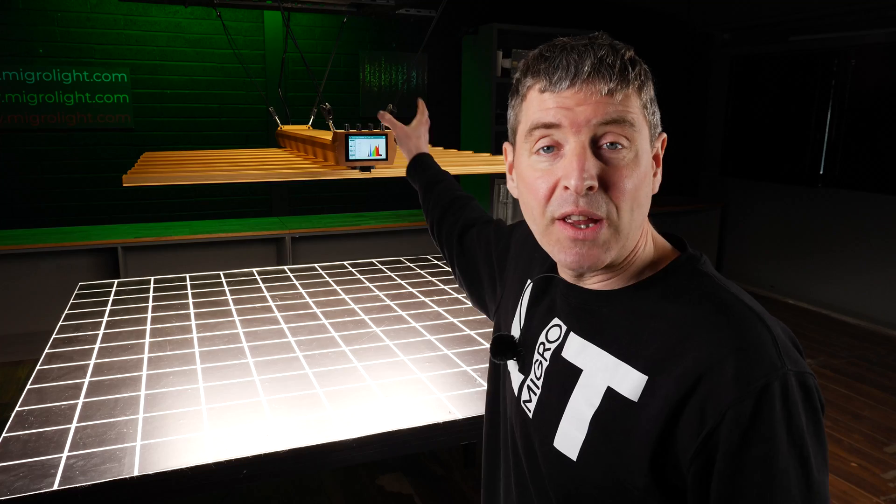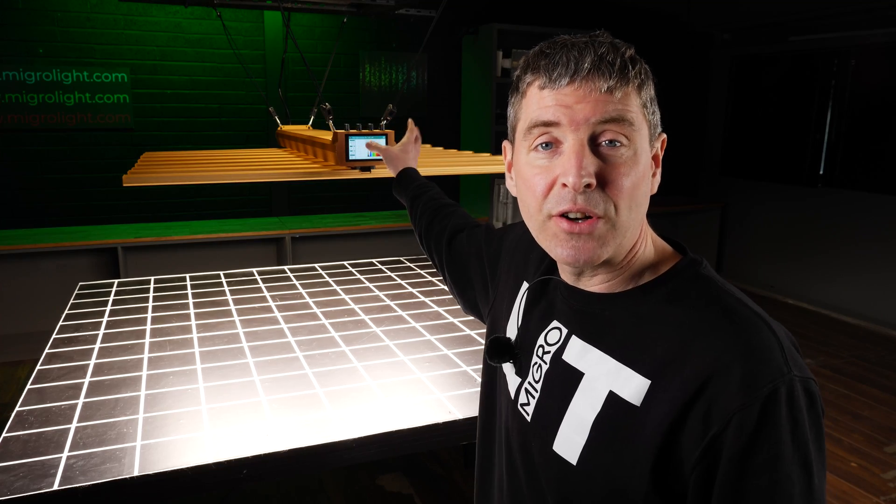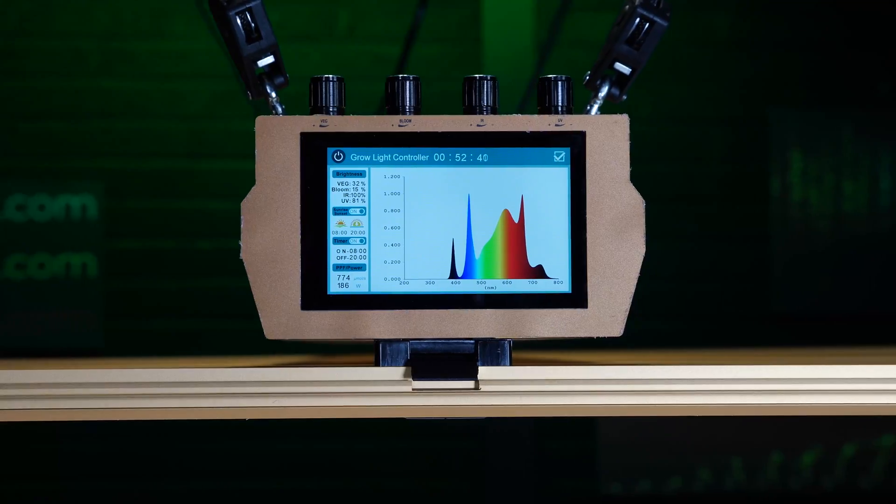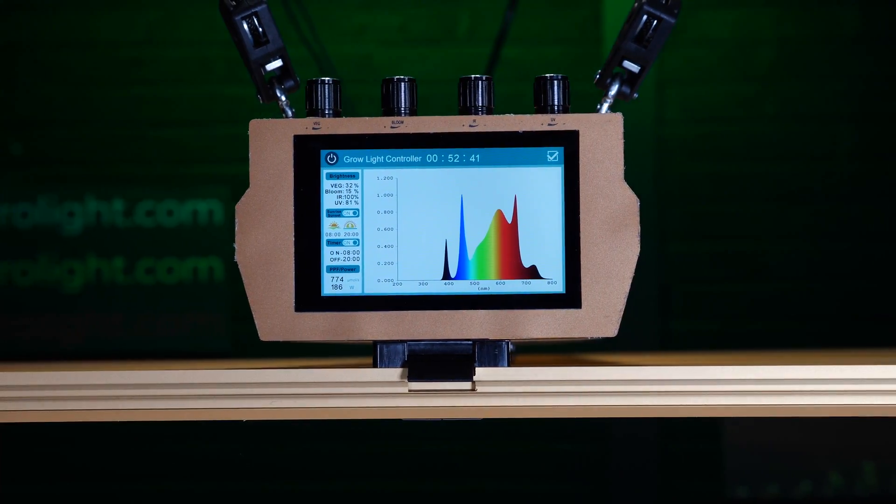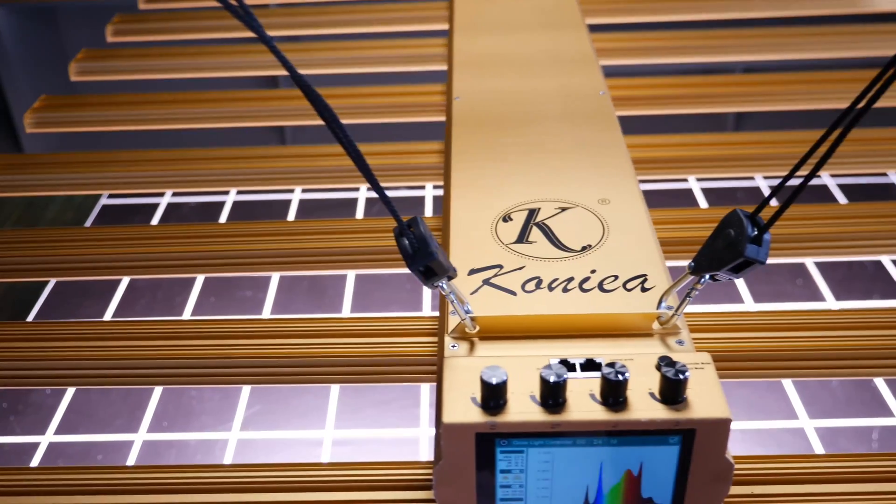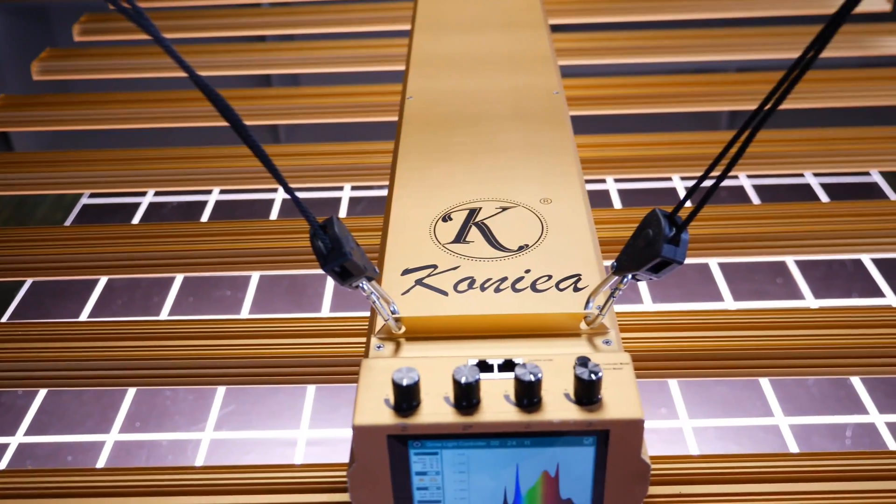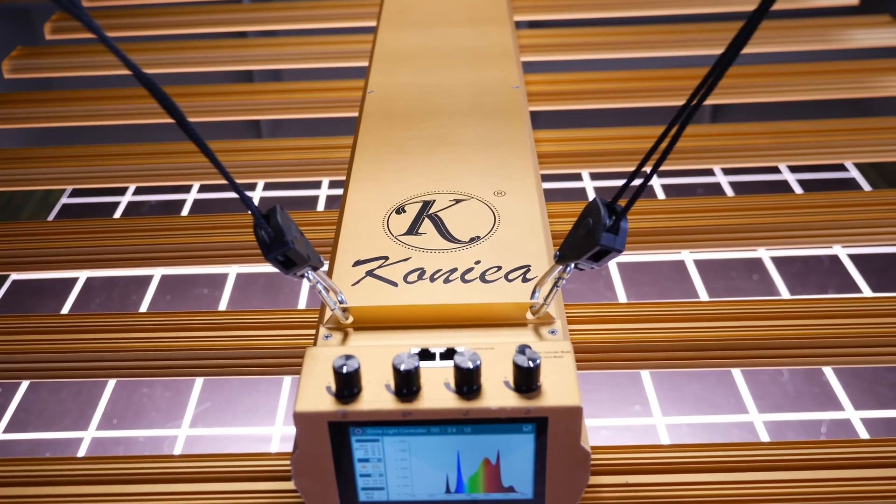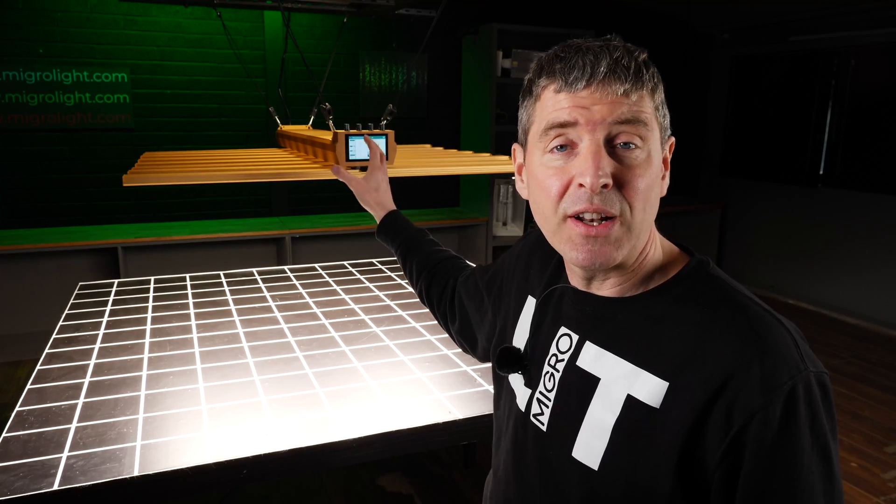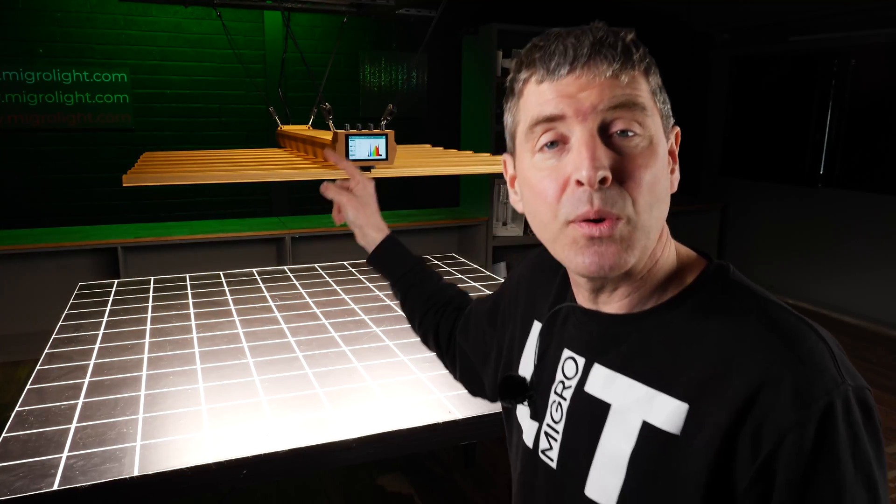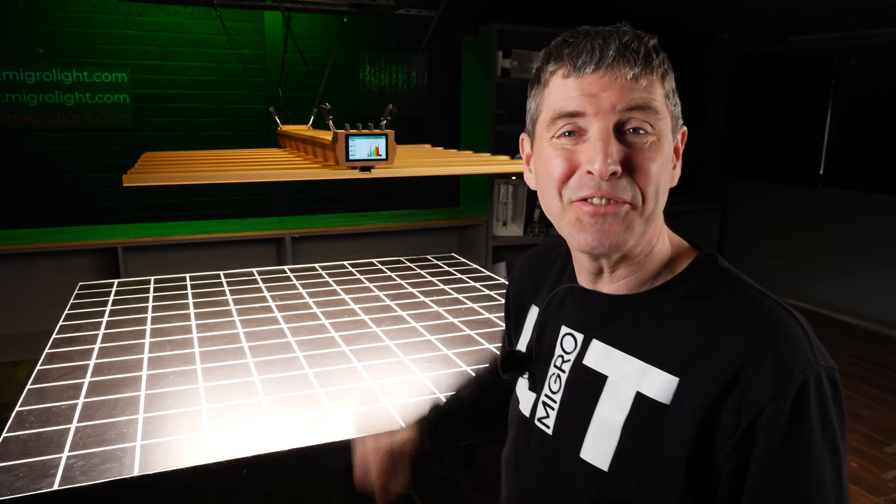It's also got this interface controller here with the screen, which again, incredible that they're offering this amount of features for this value. So is it any good? That is a question. Let's have a look.